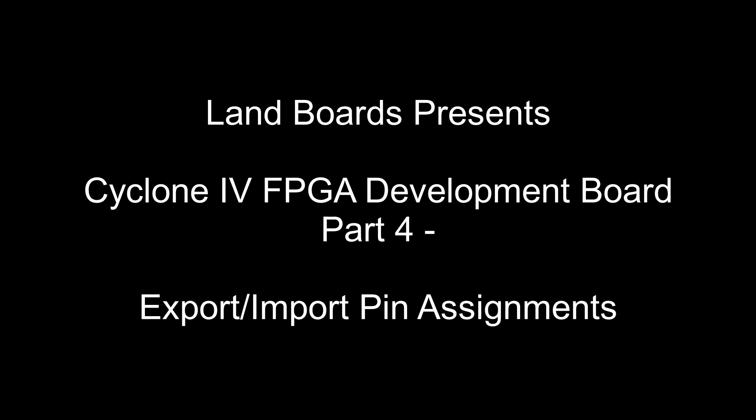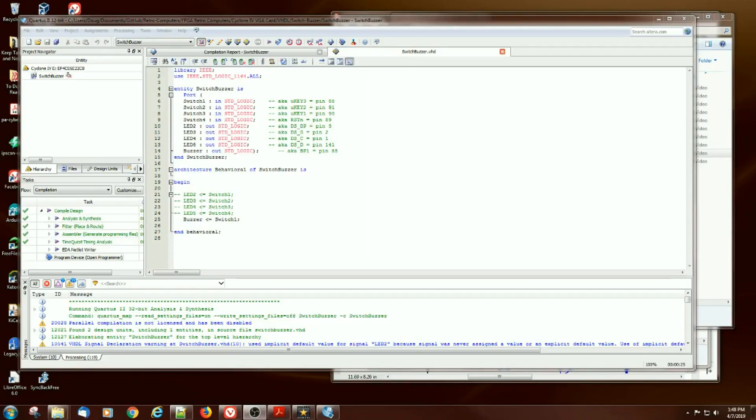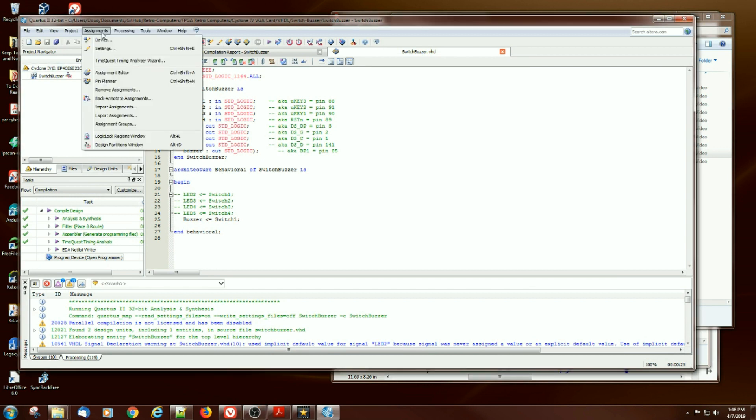Let's take a look at exporting and importing pin assignments in Quartus. So it's possible to import and export pins out of Quartus. Pretty simple.